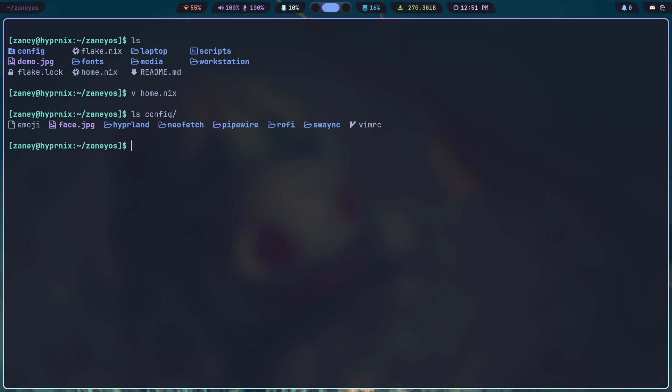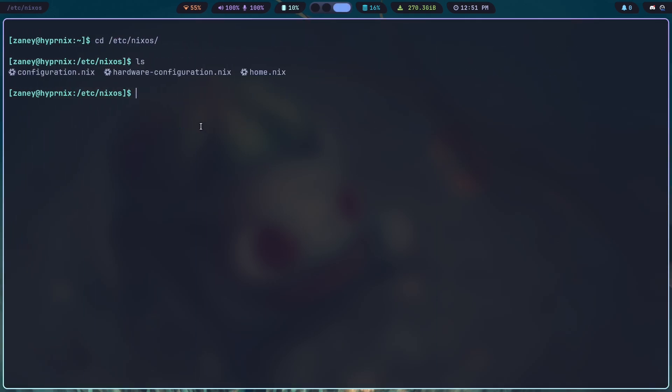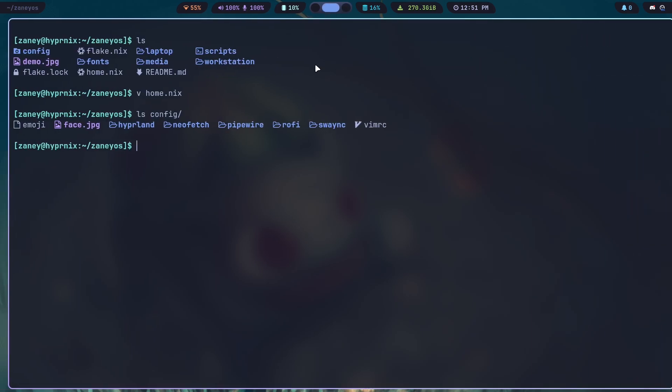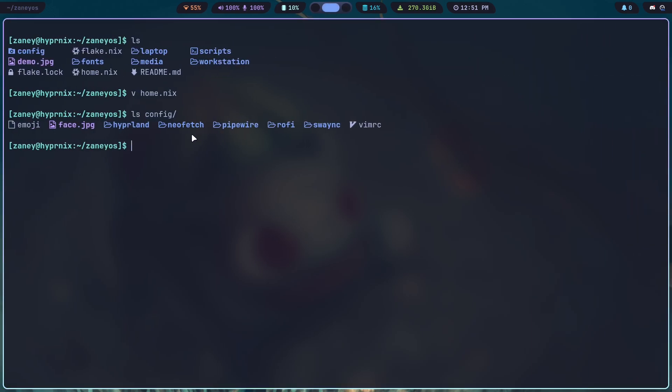But for the desktop, I recommend using my workstation config. And all you'll have to do is copy over from that etc directory that we were talking about over here. Just move over your hardware configuration file and replace the one in my workstation folder.